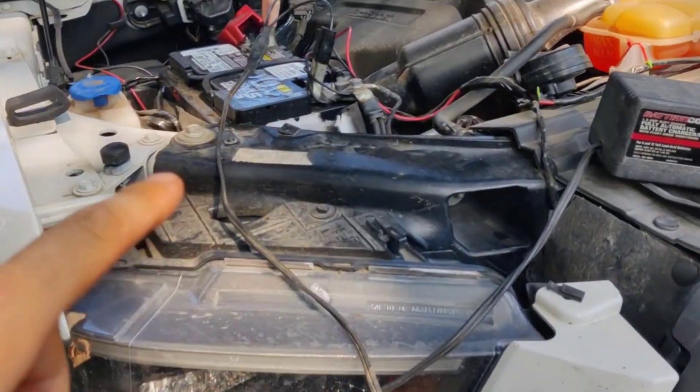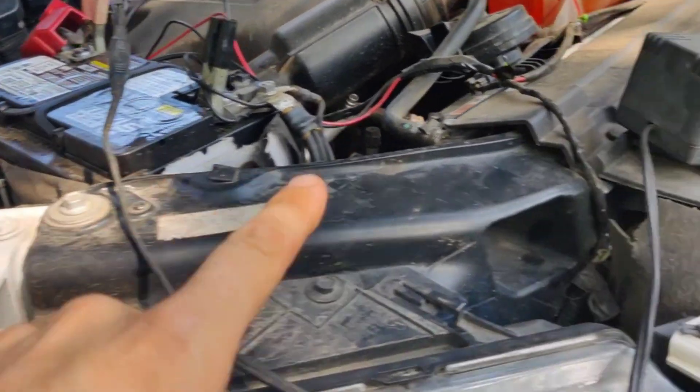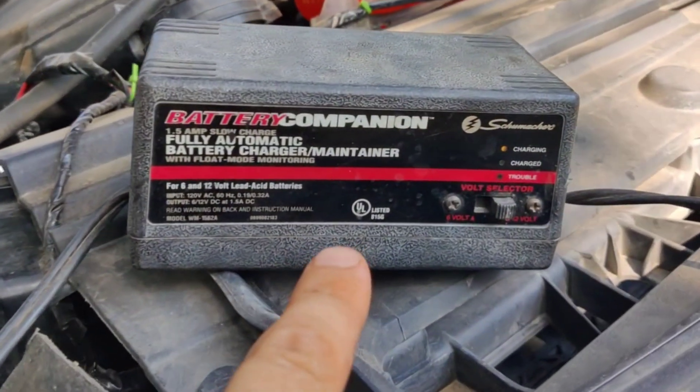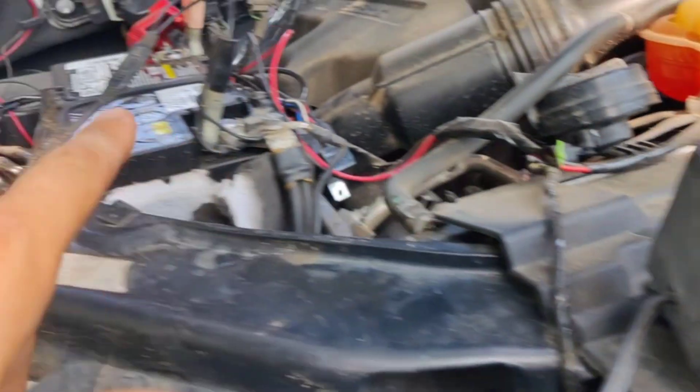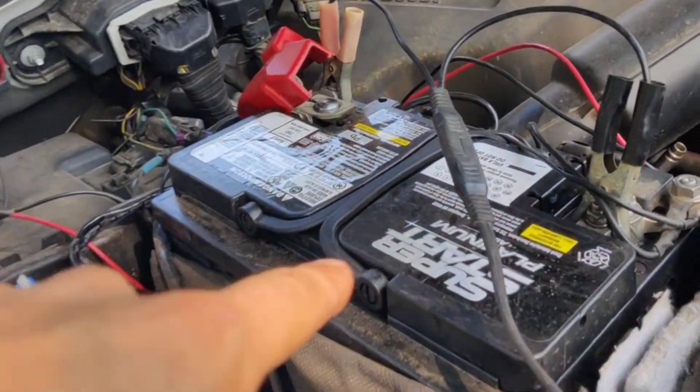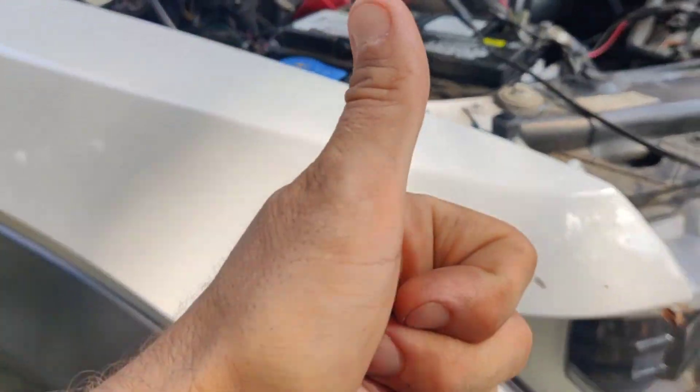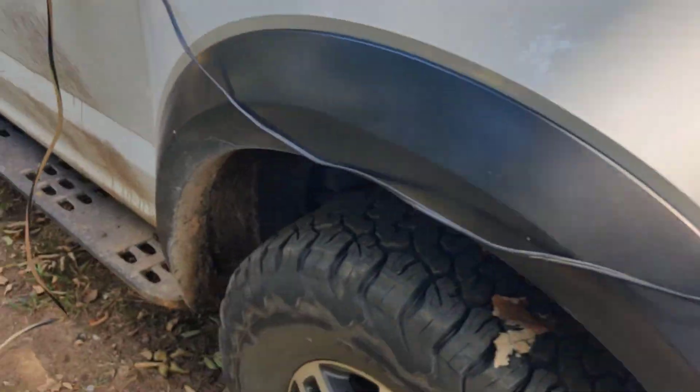Because you're going to have the key forward a lot for a lot of these procedures, I suggest you put on a battery charger so you don't drain it so much that you won't be able to start it. Even though it's brand new, we want to make sure we're charged up nice and good for these procedures.